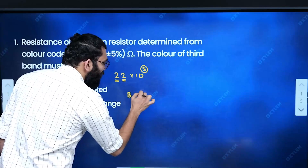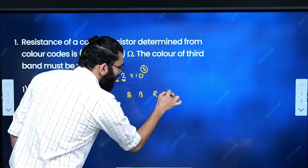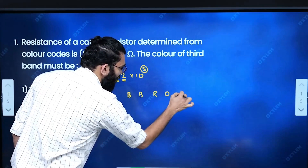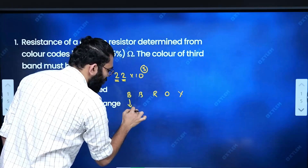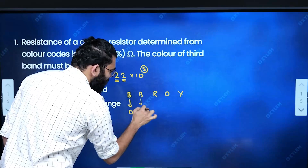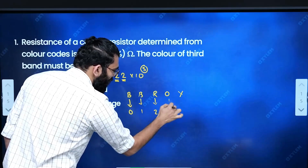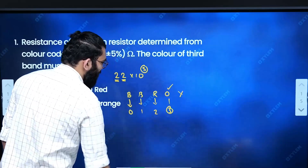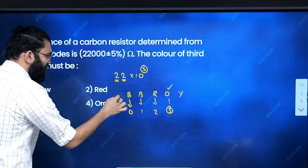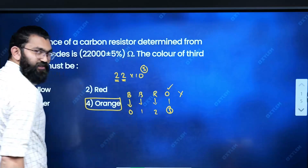The color sequence is: black (0), brown (1), red (2), orange (3), yellow (4). Since the power is 3, the third band color is orange. That is the correct answer.